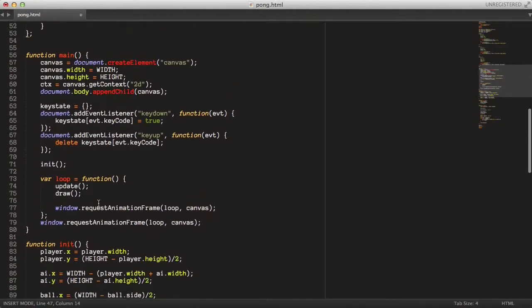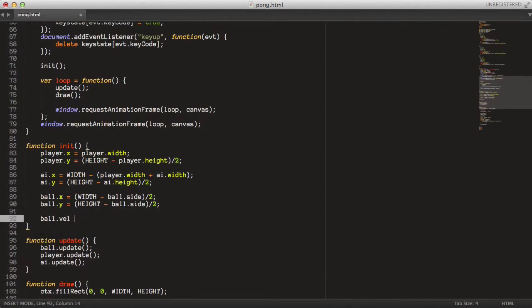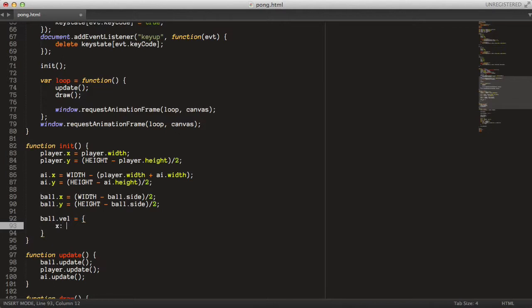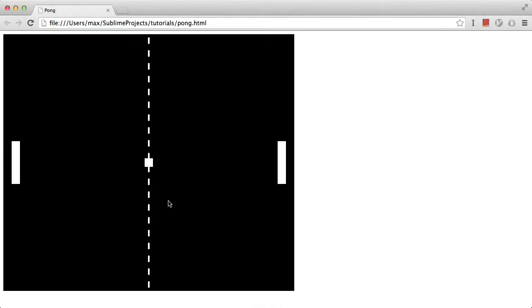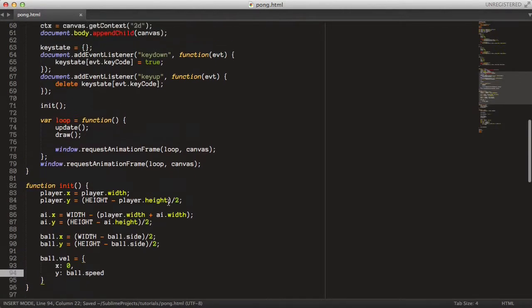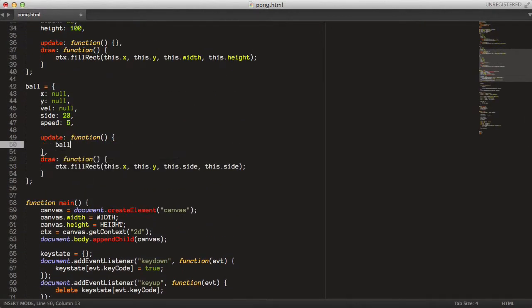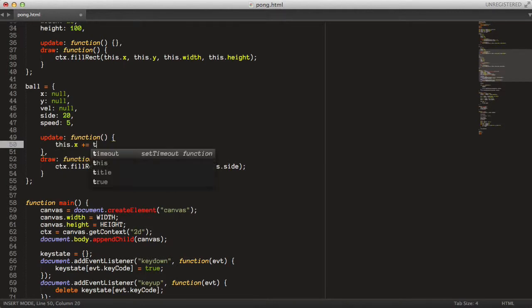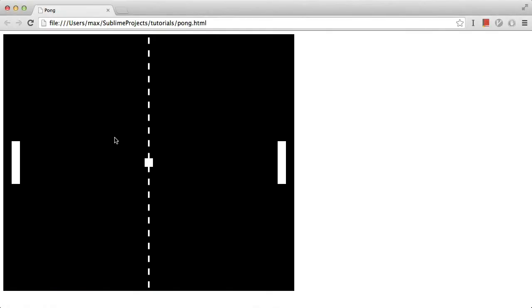Then in the init method, just make sure you set the initial velocity for the ball. Set velocity.x to zero and the y velocity to ball.speed. And hopefully now the ball should be going downwards. We need to update the x position, so this.x plus equals this.velocity.x, and the y position with velocity.y. And now the ball should be going downwards.